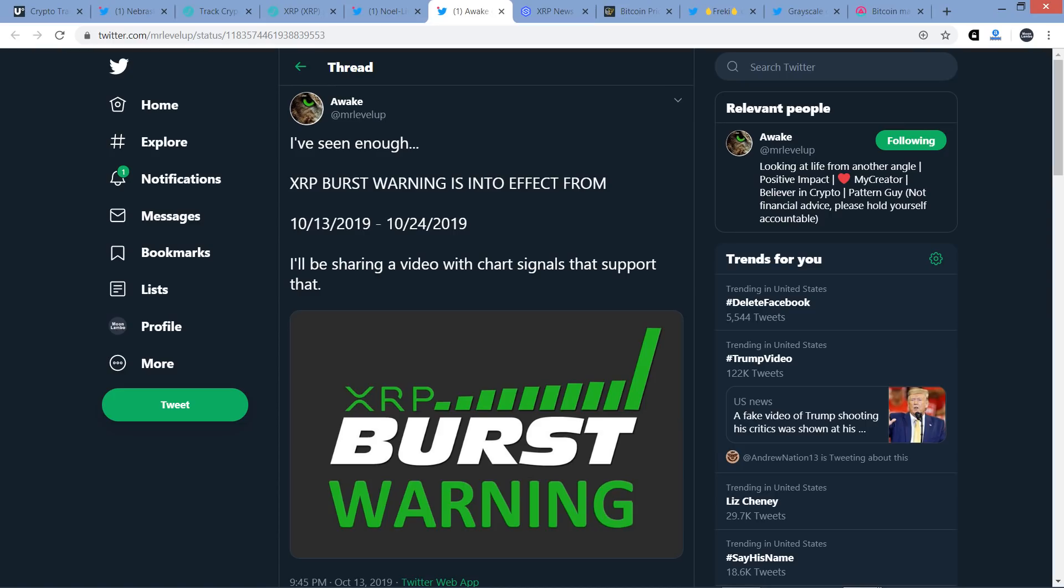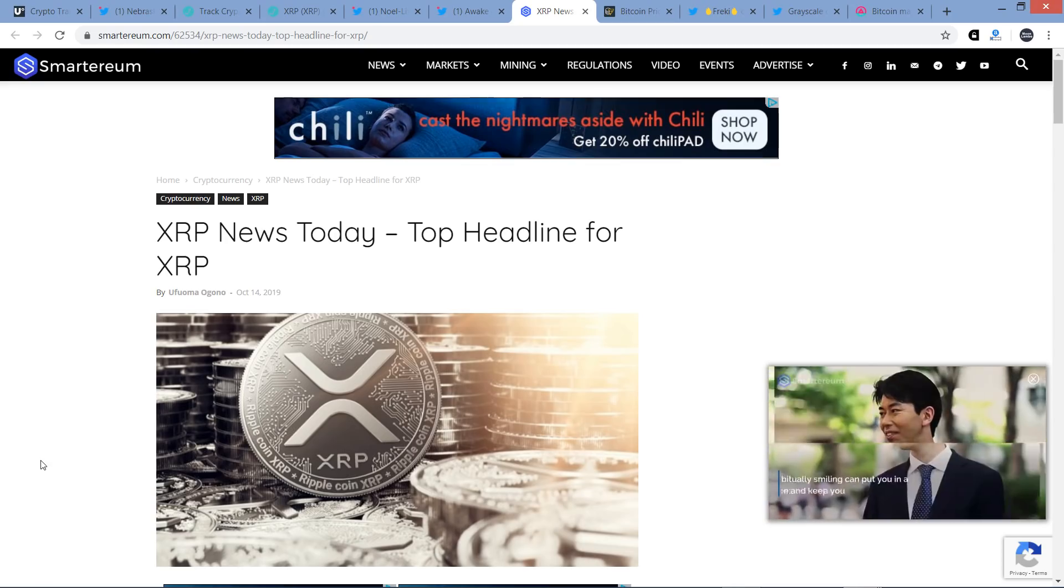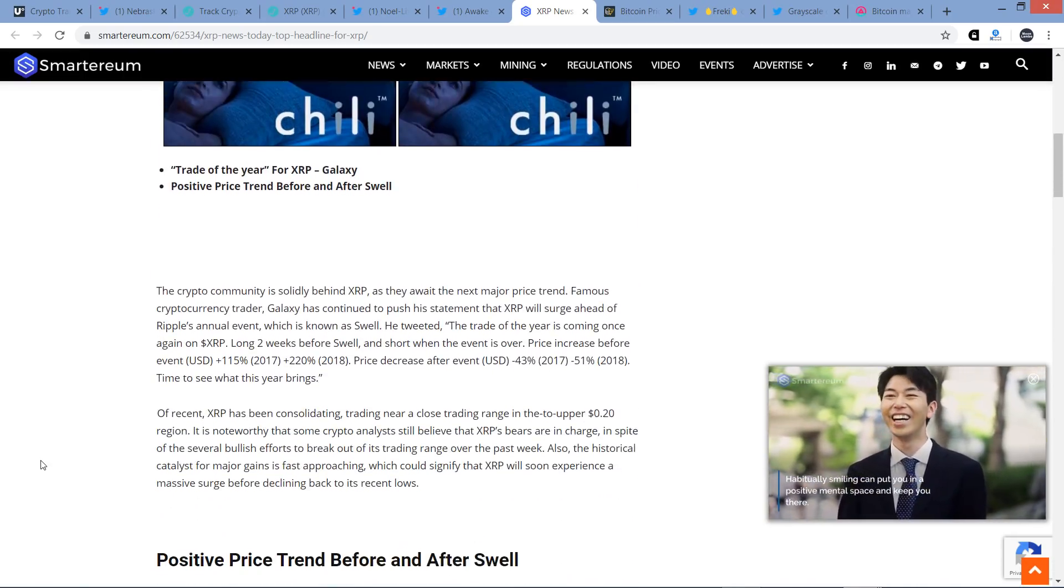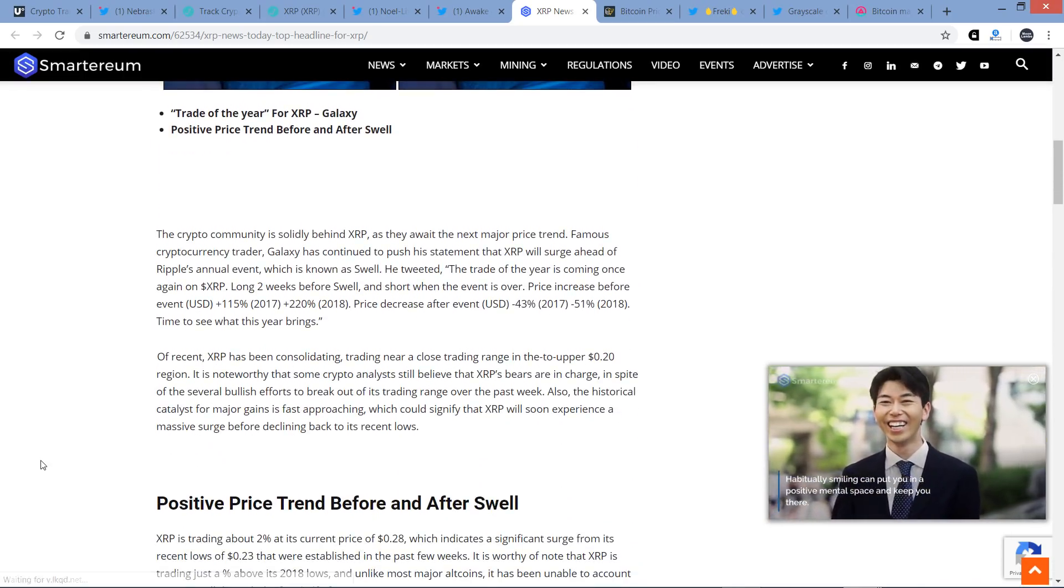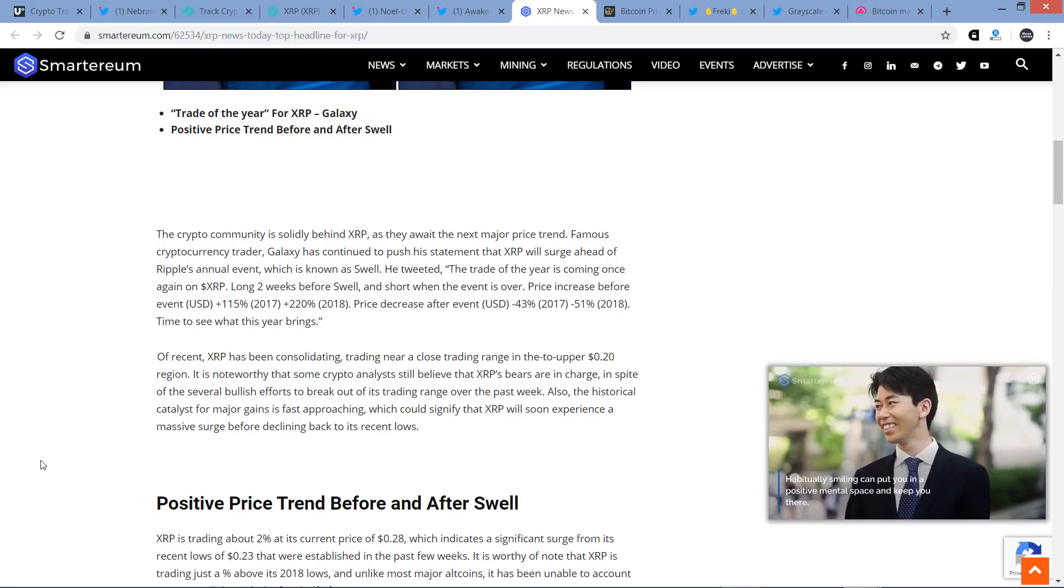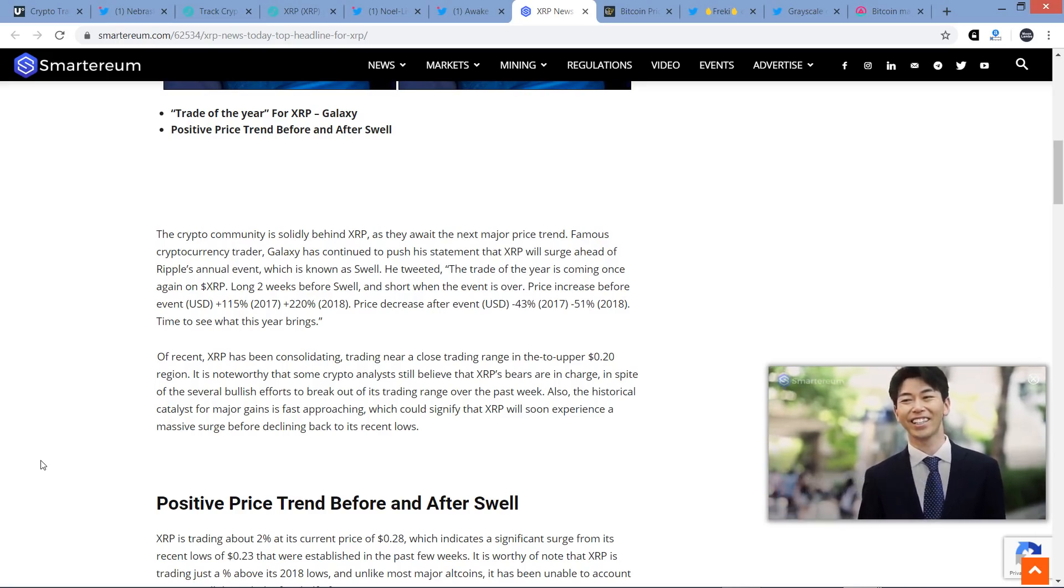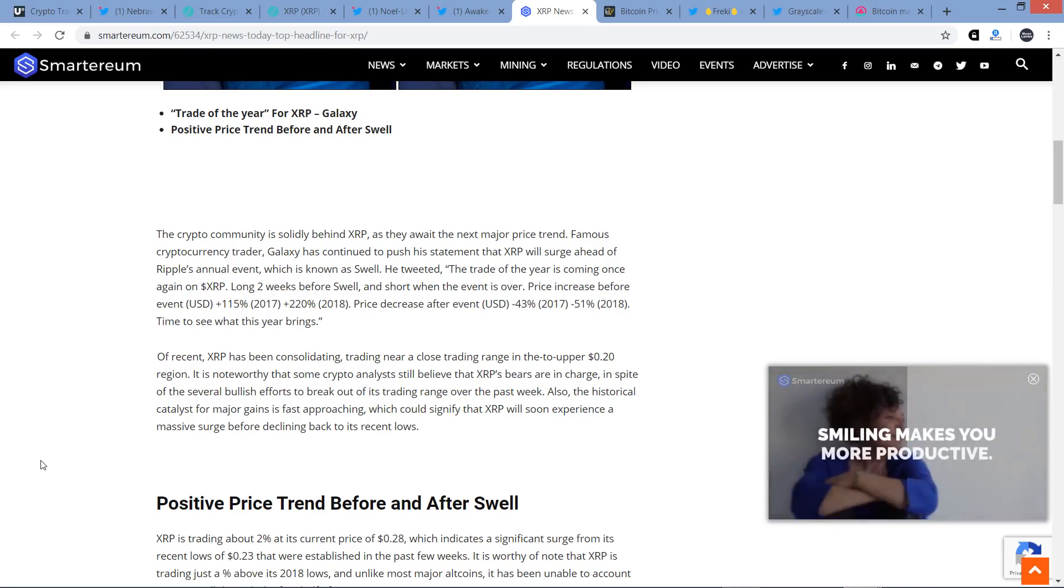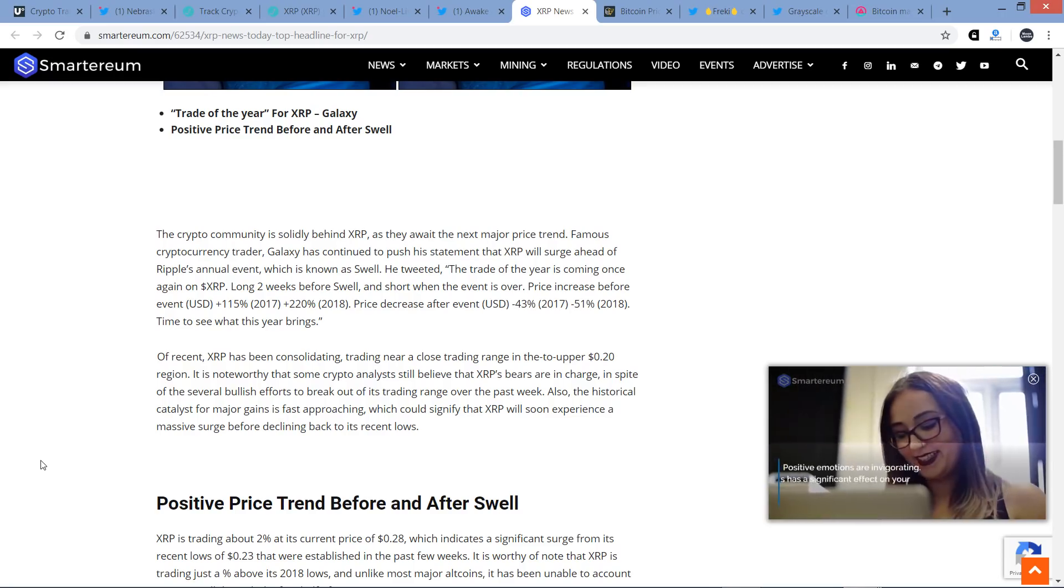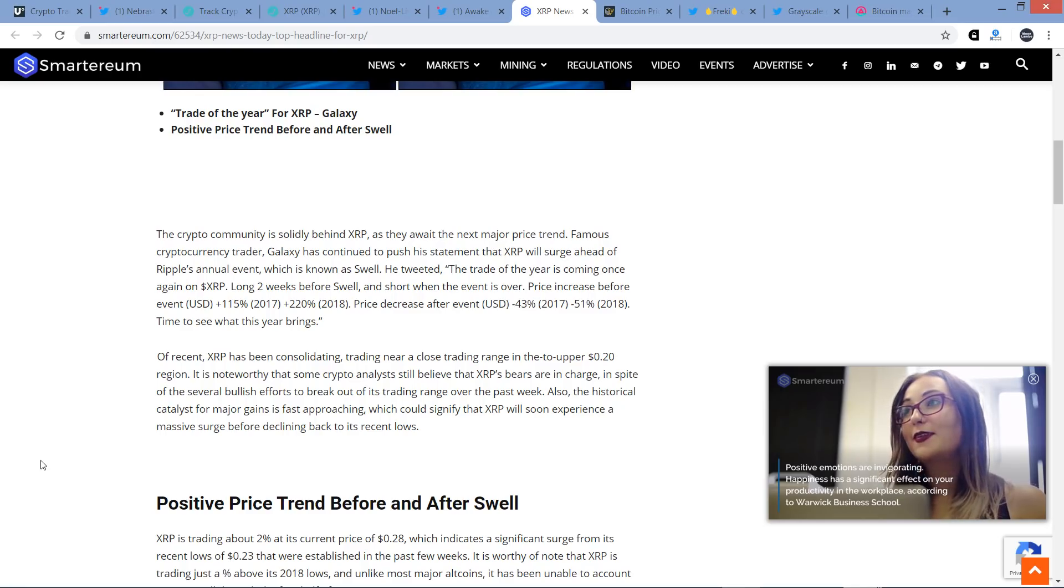If you want the specifics, go ahead and check out his video though. But obviously very bullish, and apparently from his perspective, positive things about to happen. Check out this next piece. Here's another one. XRP News Today, top hot headline for XRP. The crypto community is solidly behind XRP as they await the next major price trend. Famous cryptocurrency trader Galaxy has continued to push his statement that XRP will surge ahead of Ripple's annual event, which is known as Swell.